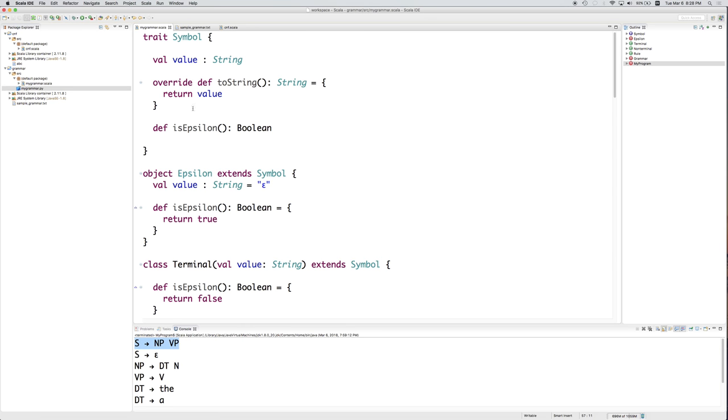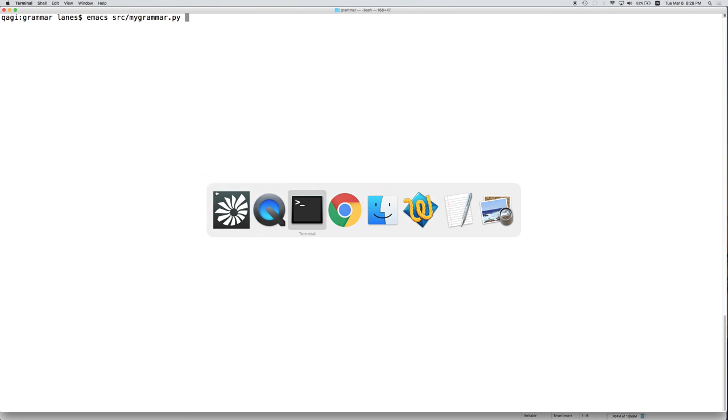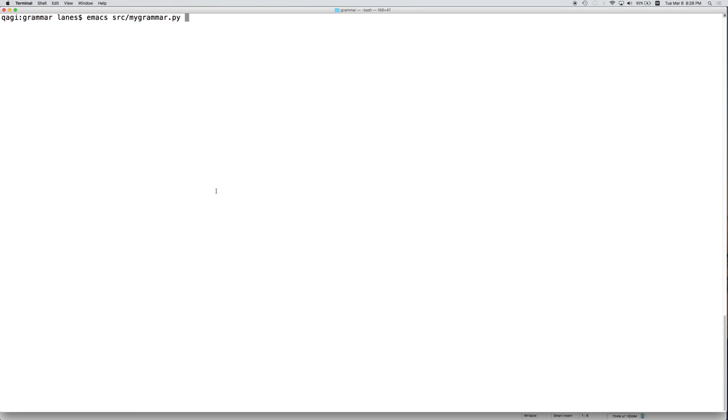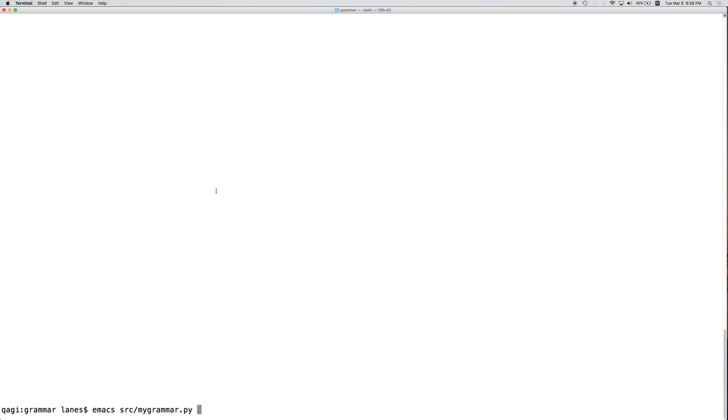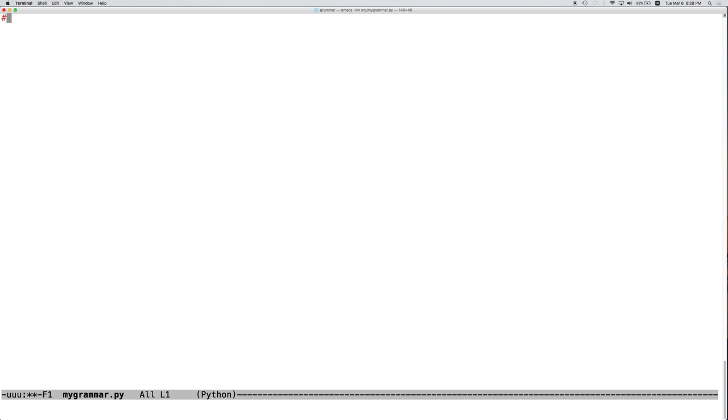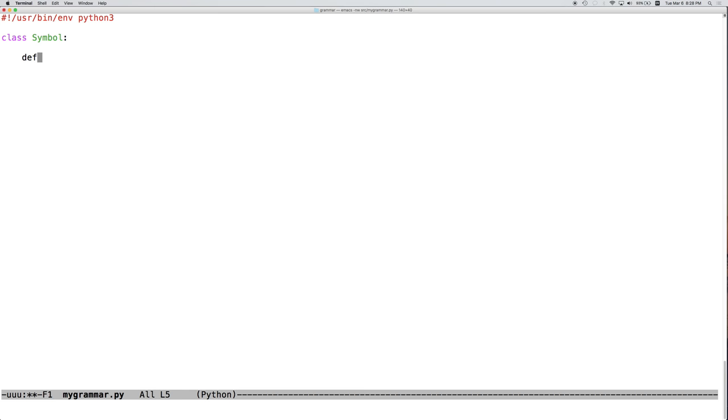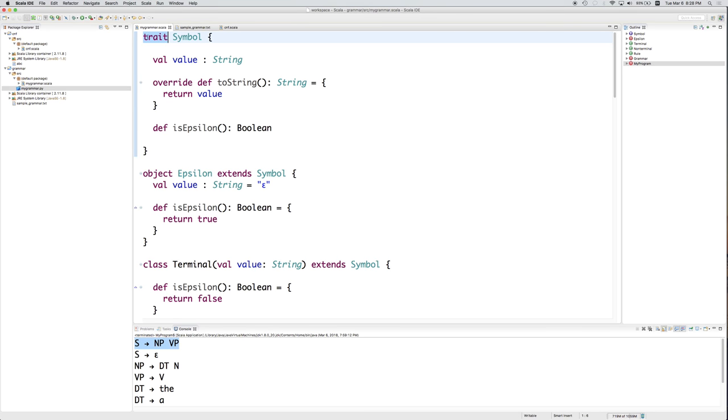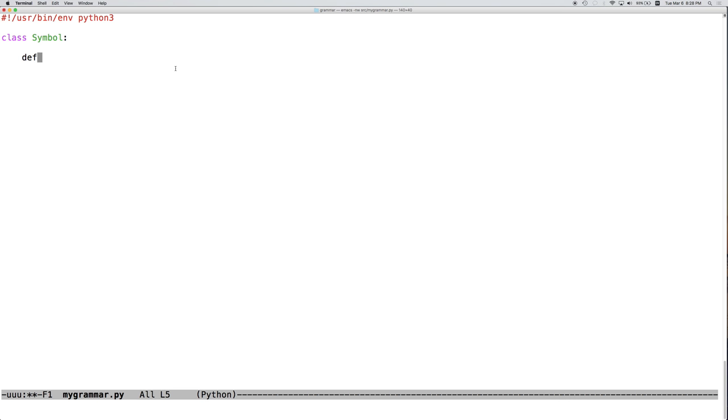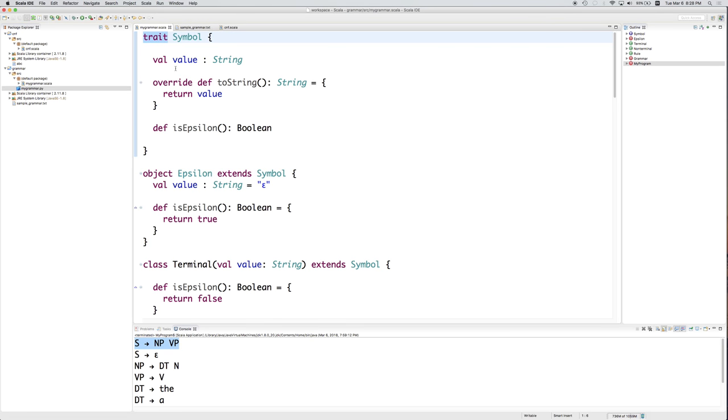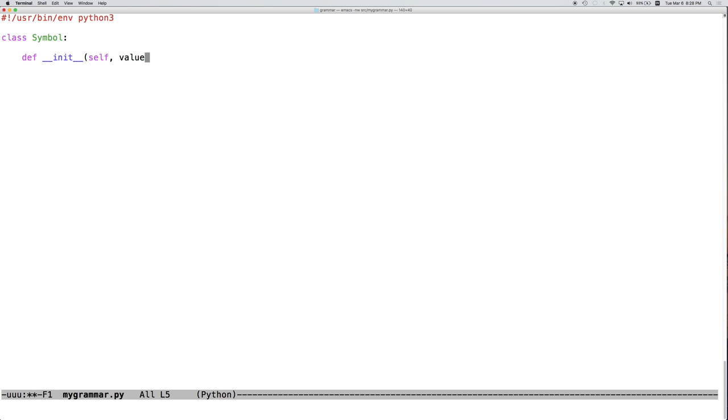Let's start simple, let's start with Symbol. And so we're going to open a new file and we'll do a Python 3 file. And we're going to have a class called Symbol. And instead of using a trait, we're just going to make it a regular class.